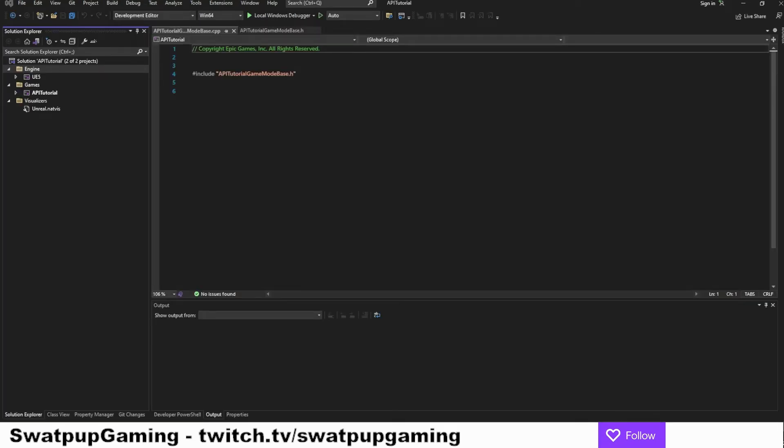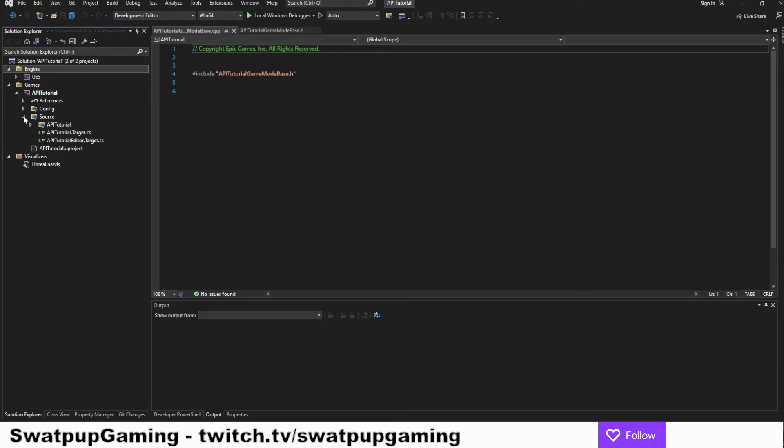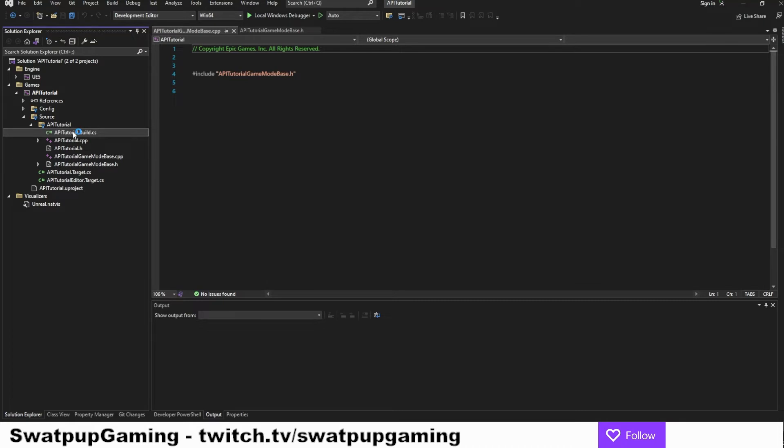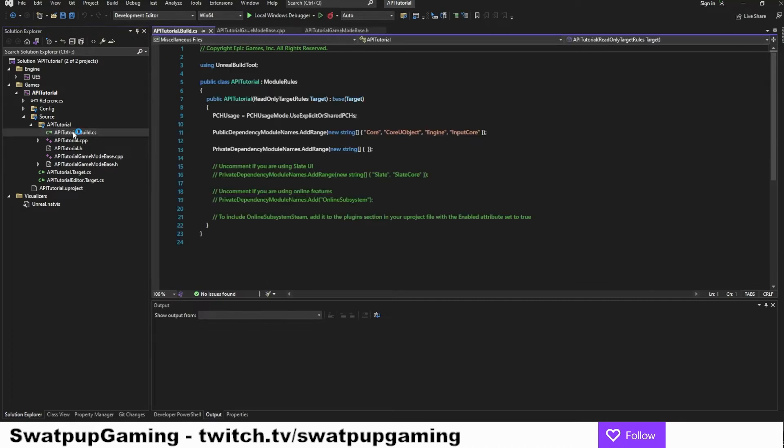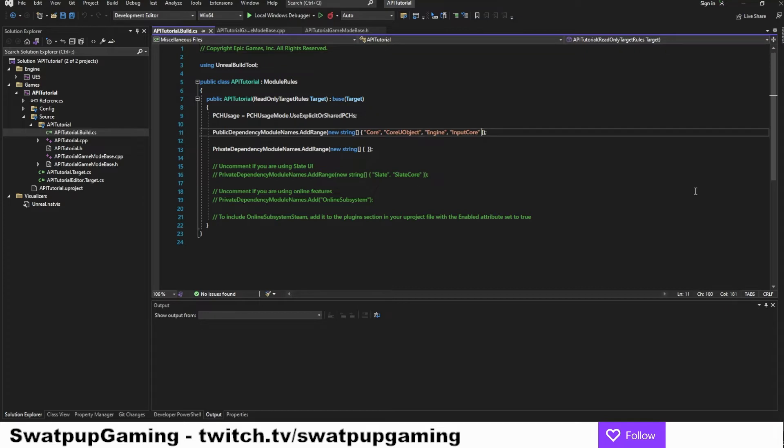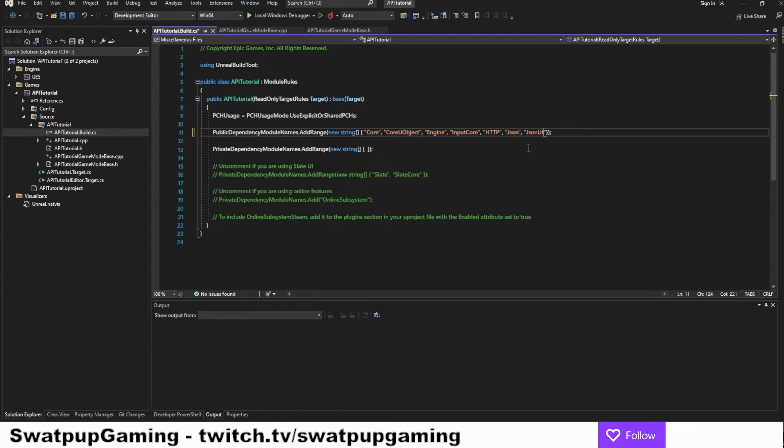The first thing we want to do is to include the dependencies that we need. And to do that, we're going to open up the build file. So let's twirl down the API tutorial, source and API tutorial and open up the API tutorial.build.cs. So CS stands for C sharp.